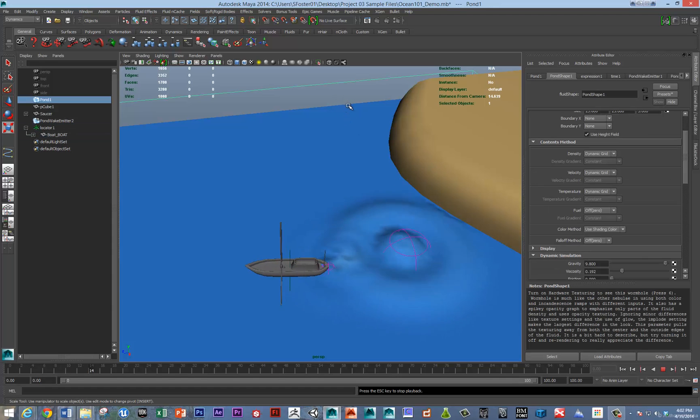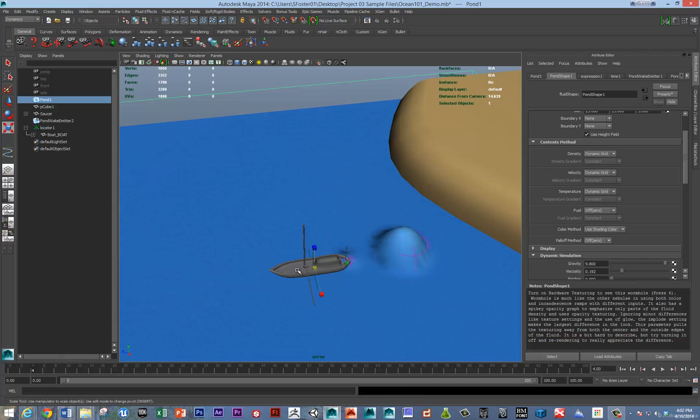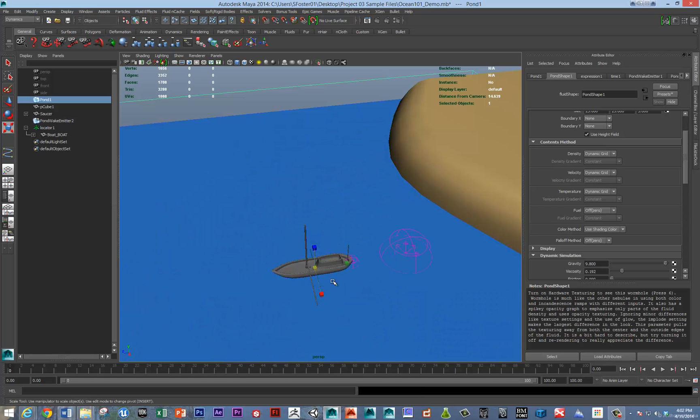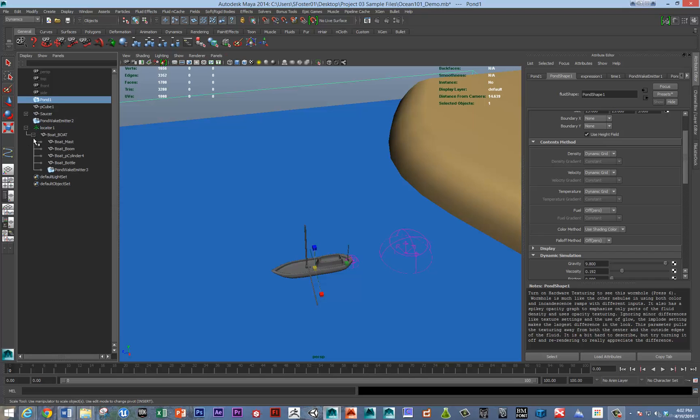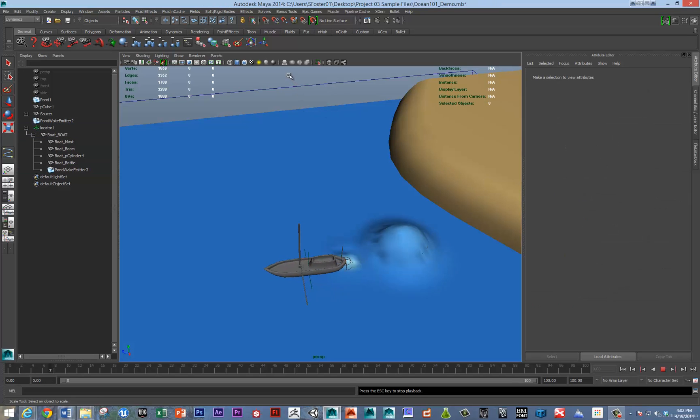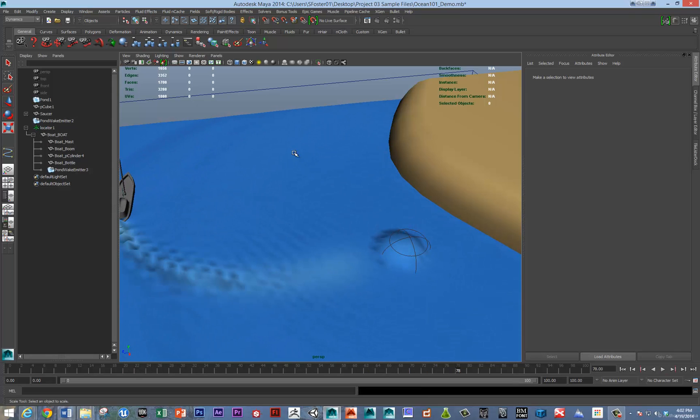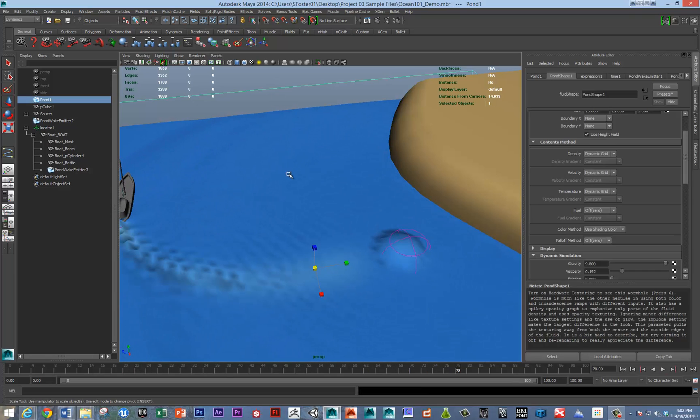We're working at a pretty small scale, so we're not seeing a whole lot. You can really overdrive these numbers sometimes to get better effects if necessary, or work at a different scale. Let's go under the boat and the pond wake emitter and really overdrive that heat voxels per second. We'll say five. Now we can actually see that we're getting a little bit more.